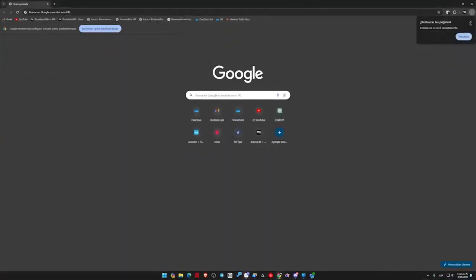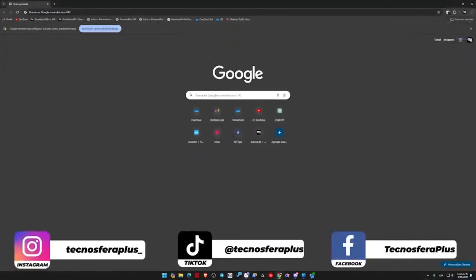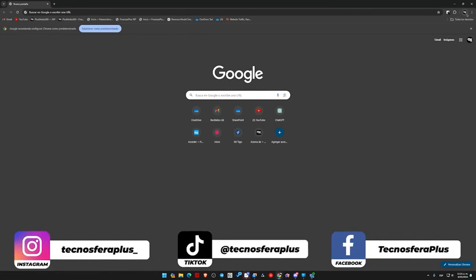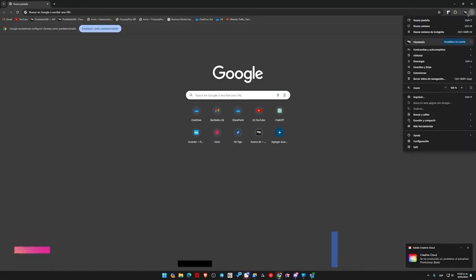When we are on a computer, it is basically the same, except now we need to go to the top right where we have our account. Instead of clicking on the account, we will click on the three dots on the right, and then we will go to where it says Settings.